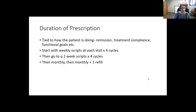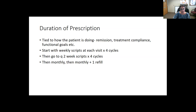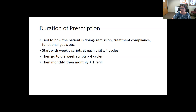How long a prescription we give is tied to how the patient is doing — stability, keeping visits, meeting goals. Typically we prescribe weekly for about four cycles, see them back each week, then increase to two-week prescriptions for a bit, then monthly. We can go up to monthly with two refills, so the maximum time without seeing someone would be every 90 days.